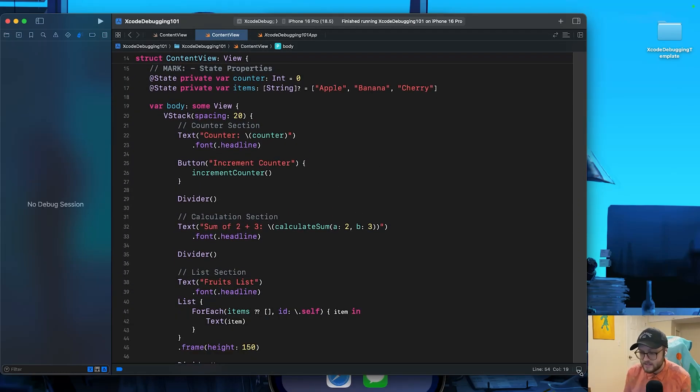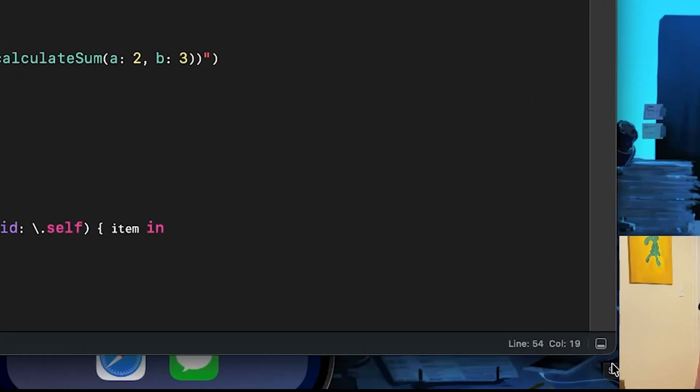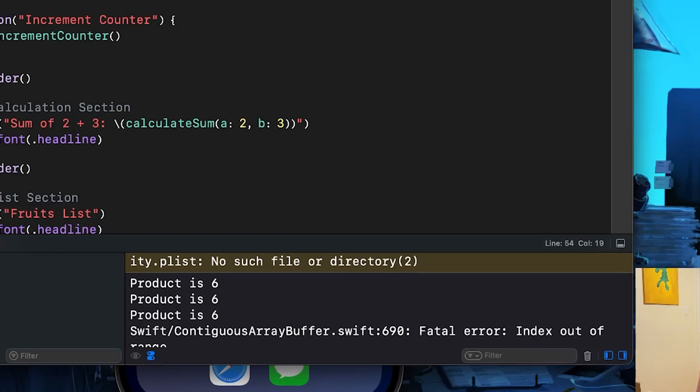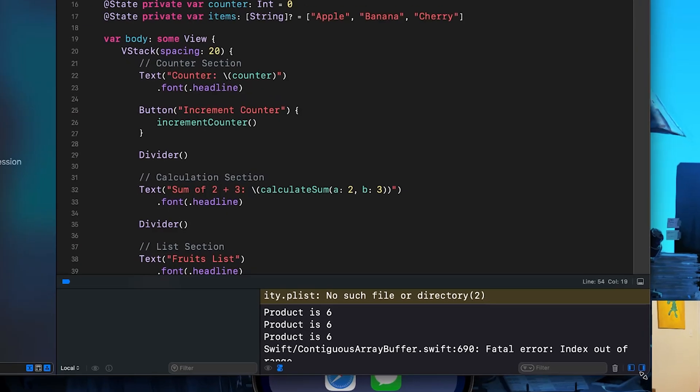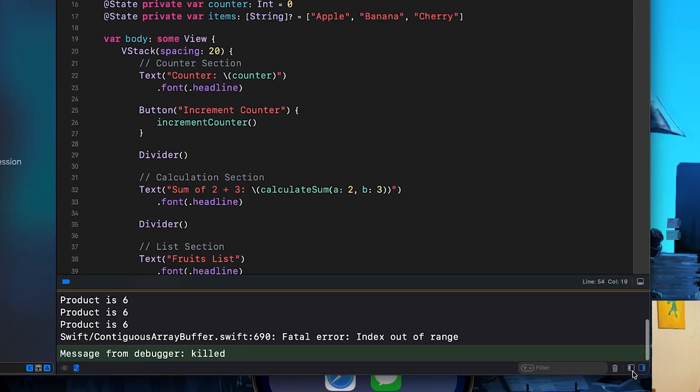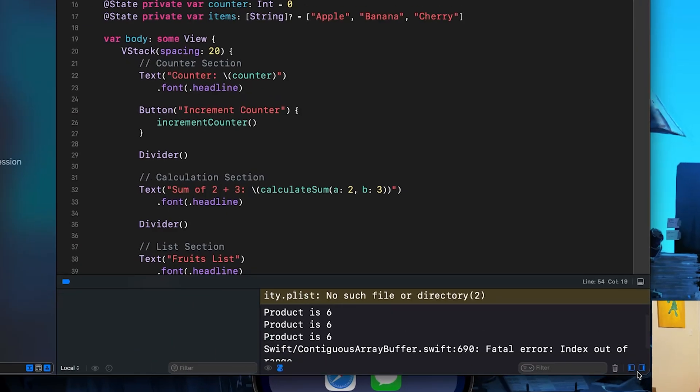To access the debug area at the very bottom right of Xcode, you can see there's this square with a little rectangle filled in at the bottom. We can press on that and we should be able to see our logs, so our console, as well as our variable view. You can enable or disable either one of these by pressing on these blue squares. The right one is the console and the left one is the variable view.